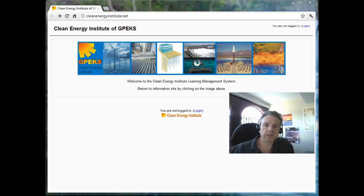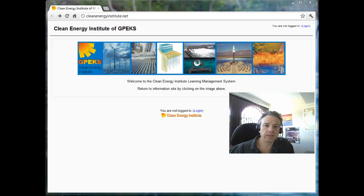Hello, my name is Frederic Pouillot with the Clean Energy Institute. This is the first video of a series of videos that will show you how to use RETScreen version 4.